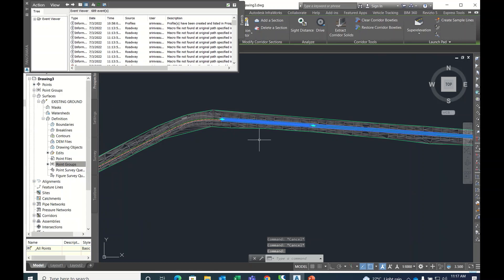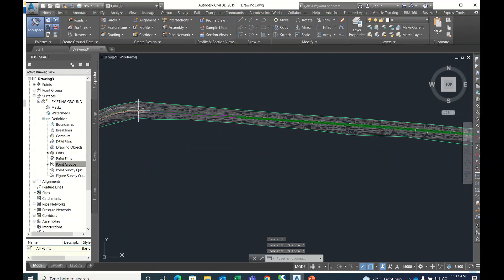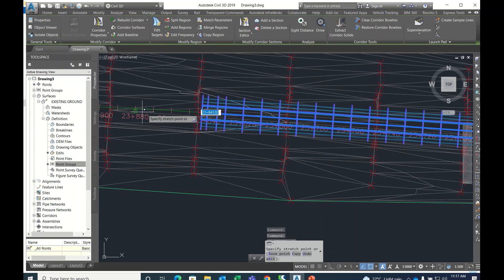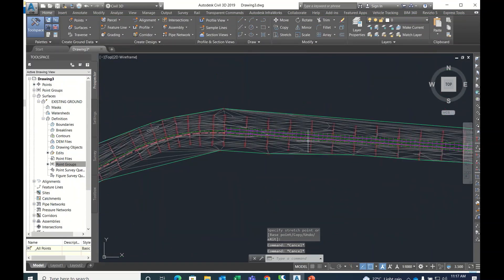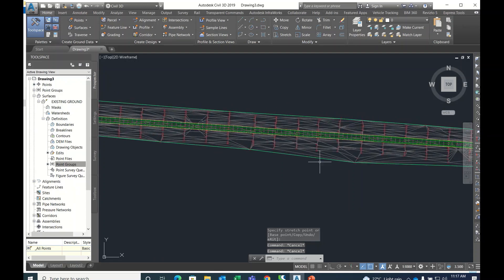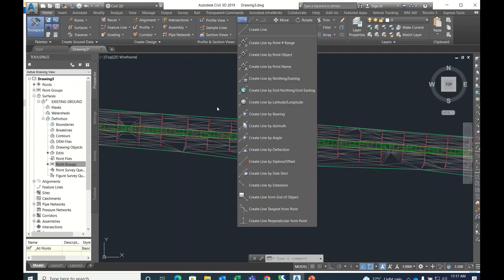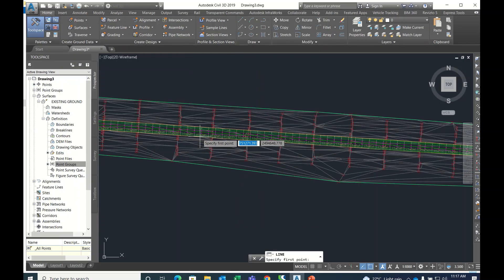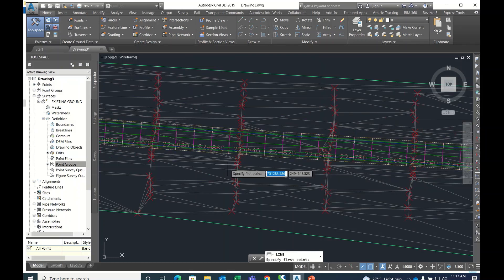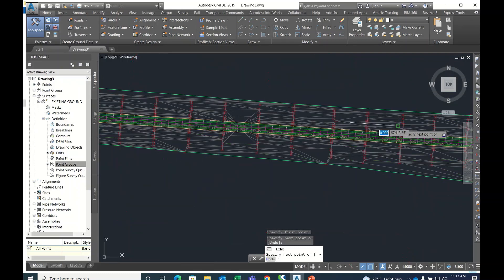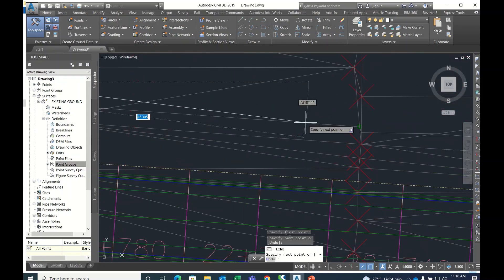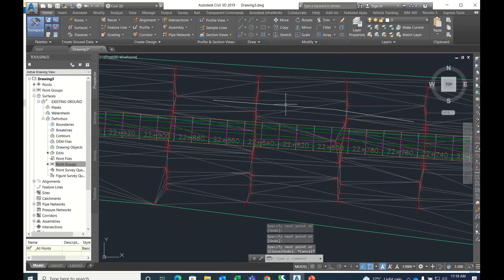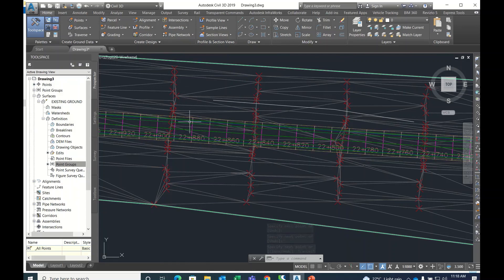If you have two corridors with two assemblies, that is the process. If you want to edit directly, just extend it — it will automatically get extended. This is the corridor editing. And if you have any targets, you can create a simple line and use the target controls to target to that line.